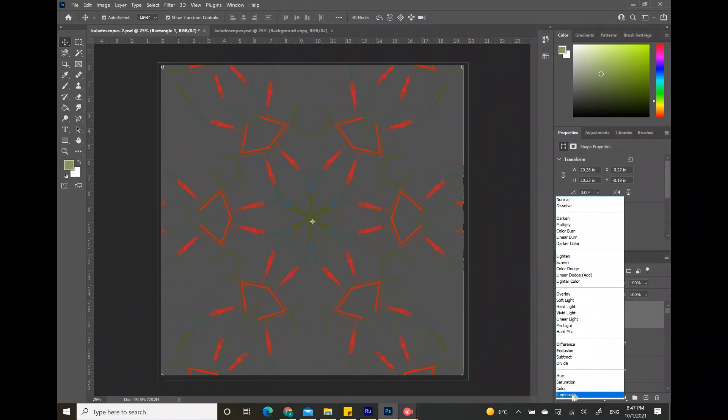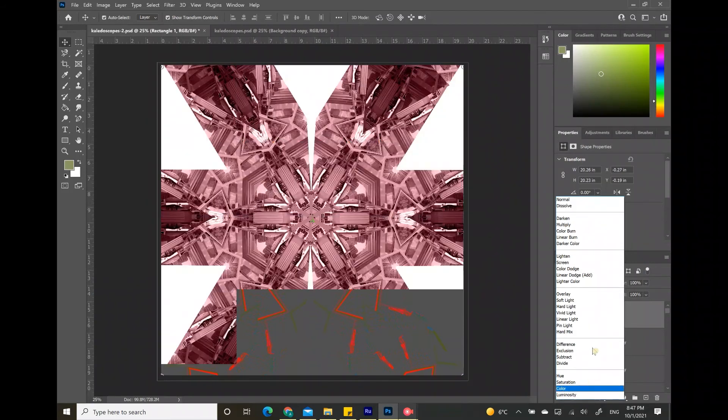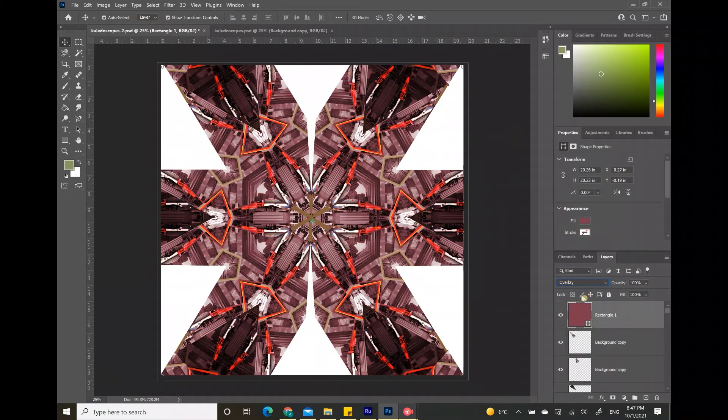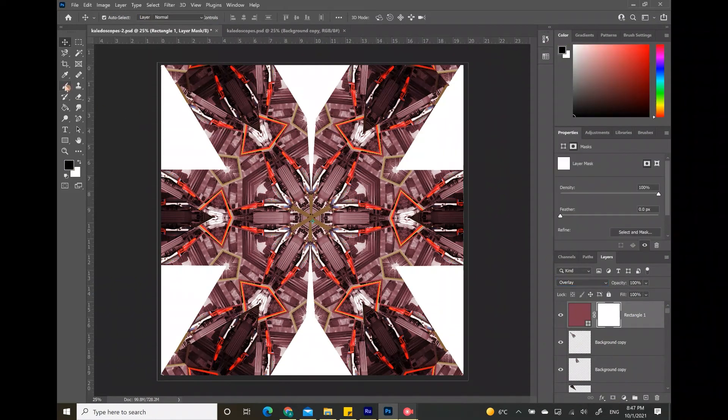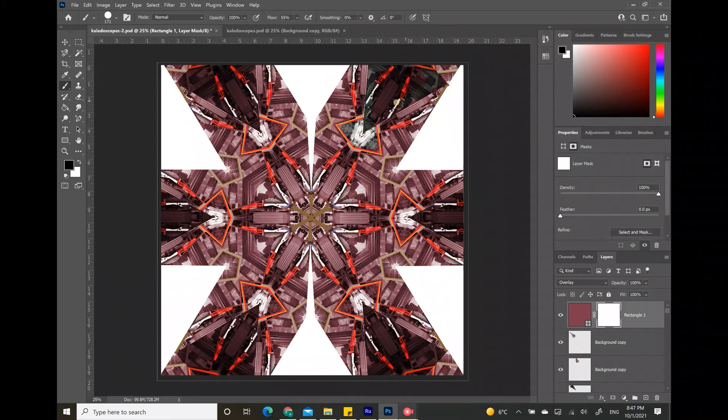For my collage I decided that the overlay option fits best. Now I'm going to create a clipping mask over this layer, choose the black color and the brush tool and erase out all the parts that I don't want this effect to be on.